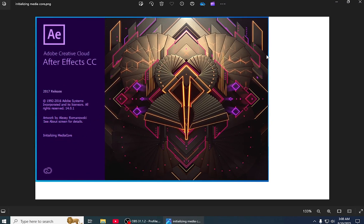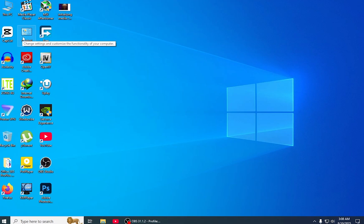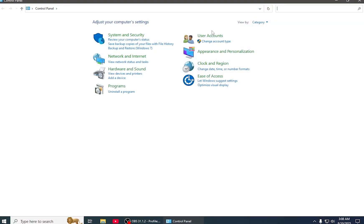So we're going to fix it today. First of all, you have to come to your Control Panel.